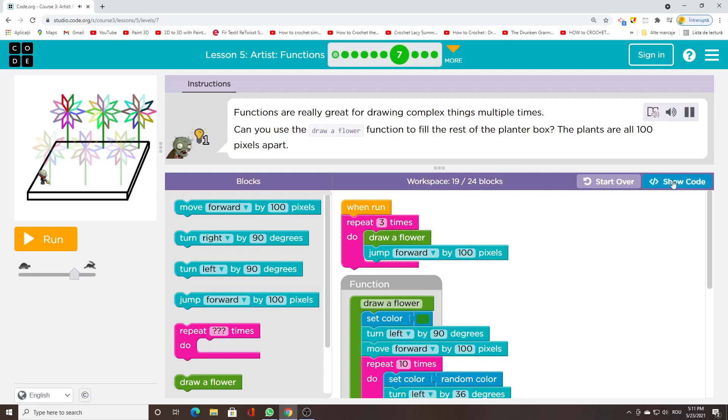Functions are really great for drawing complex things multiple times. Can you use the draw a hexagon function to fill the rest of the planter box? The plants are all 100 pixels apart.